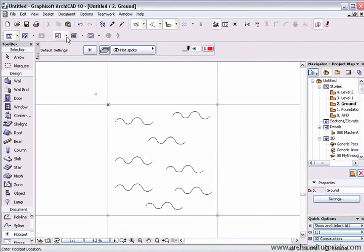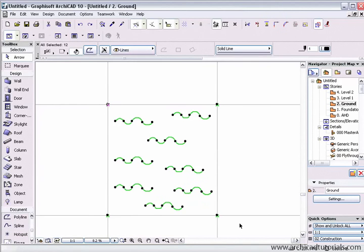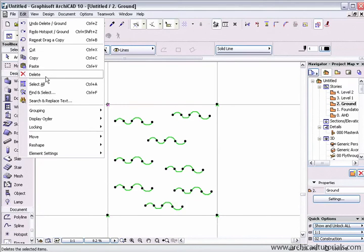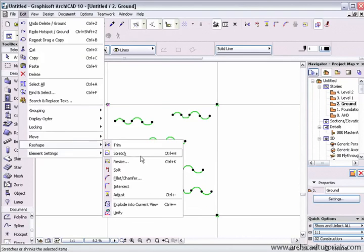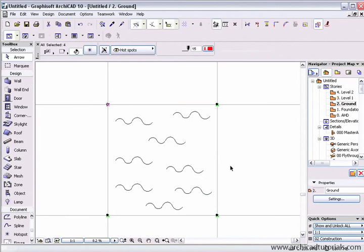Next we're going to select all the elements together and explode them. Click on Edit, Reshape, and choose explode into current view. Tell it to keep the drawing primitives only and then press OK.